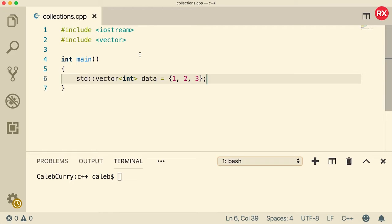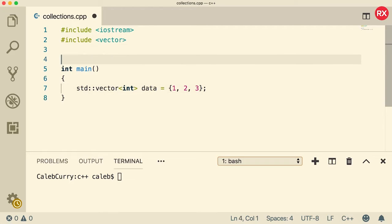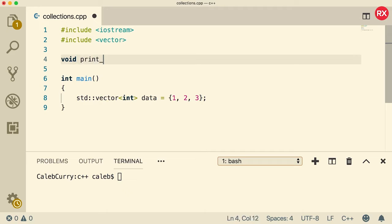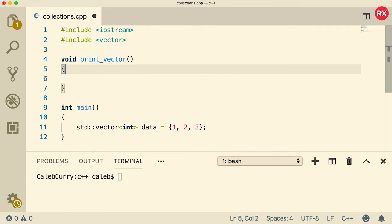Now when you have a vector and you want to pass it to a function, it's very simple. We're going to start by creating a void function and all it's going to do is print the vector. Now what you're going to pass into this is this vector. So we need to create a parameter to store that.